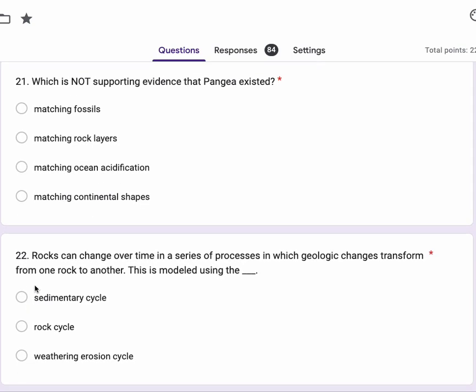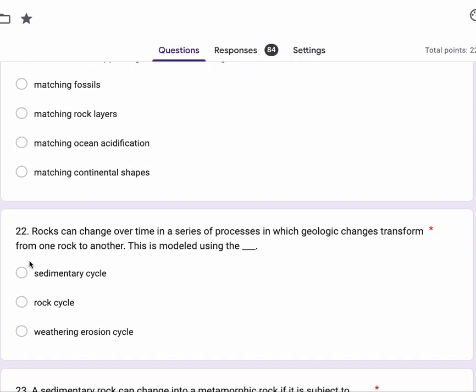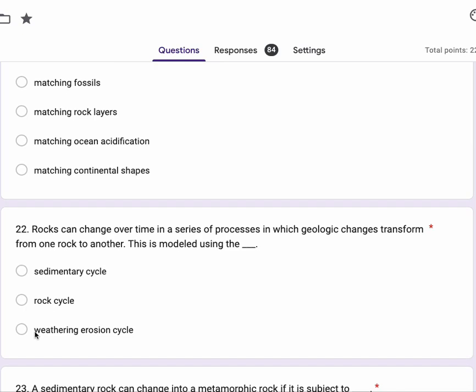Number 22, rocks can change over time in a series of processes in which geologic changes transform from one rock to another. This is modeled using the sedimentary cycle, rock cycle, weathering erosion cycle.